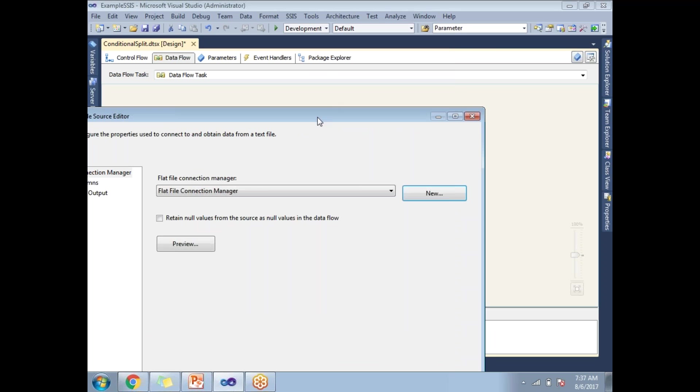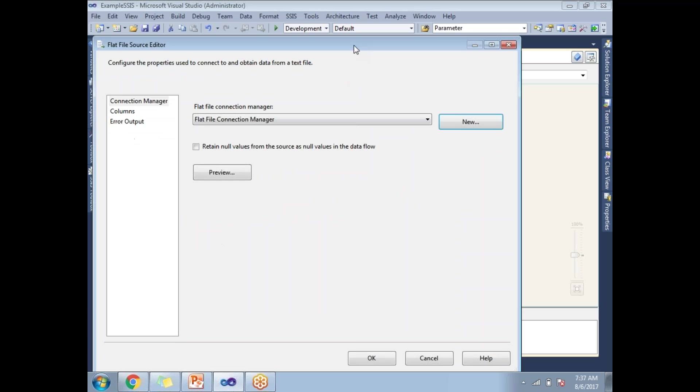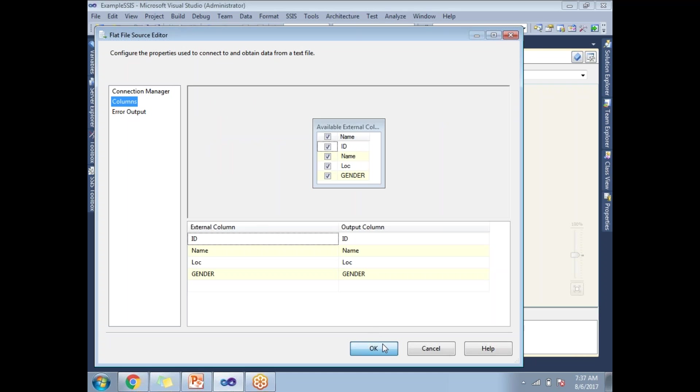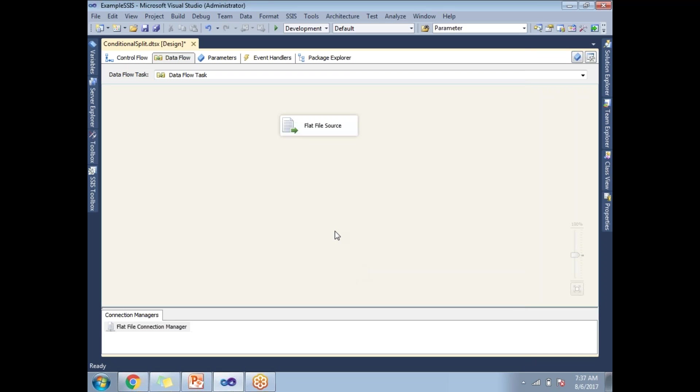So I am almost done with the flat file source configuration. Let's click okay. So this is how we read the data from the flat file in SSIS.